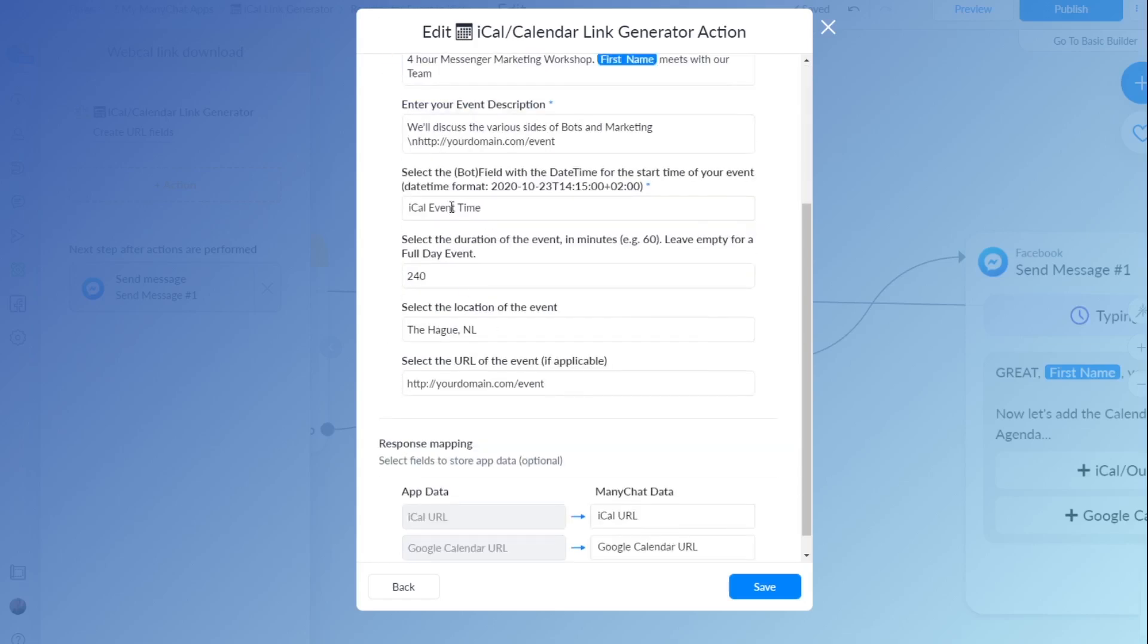Then the bot field date time, I just explained that. And then the duration of the event. If you leave this empty, it will create a one day event, so for the entire day. Otherwise, you just enter the amount of minutes here. So we just created a 4 hour event. So 4 hours equals 240 minutes.